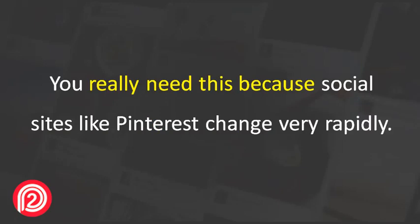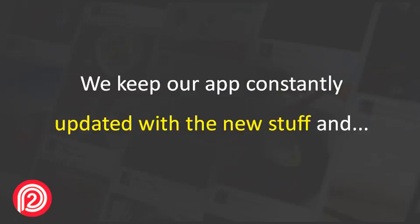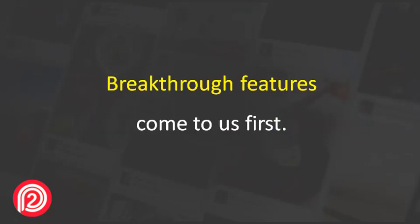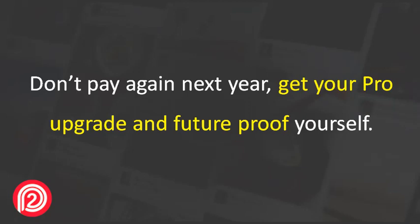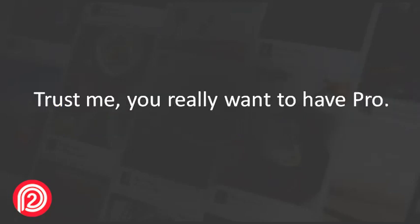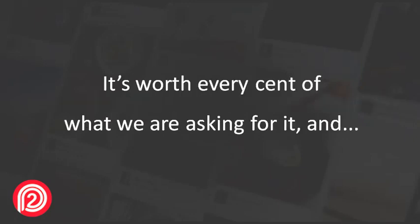You really need this because social sites like Pinterest change very rapidly. We keep our app constantly updated with the new stuff and breakthrough features come to us first. Don't pay again next year. Get your Pro upgrade and future-proof yourself. Trust me, you really want to have Pro. It's worth every cent of what we're asking for it.